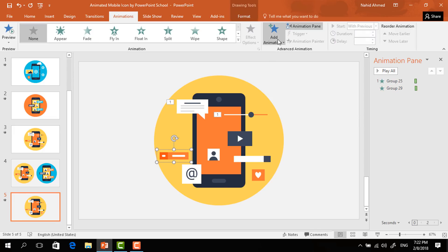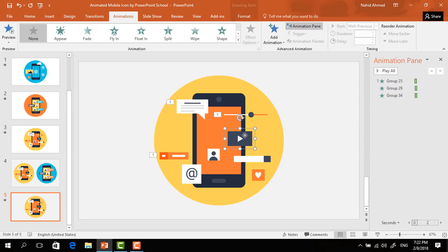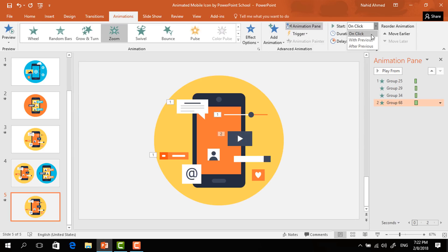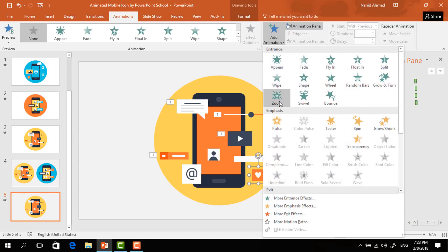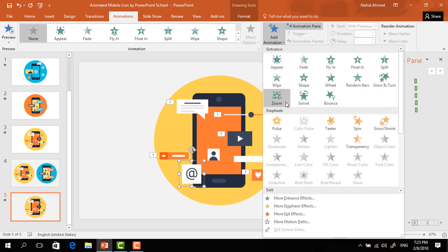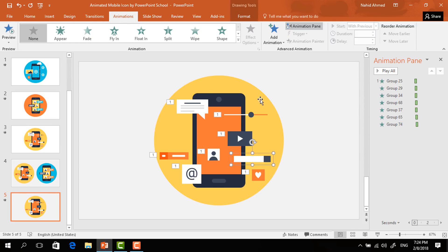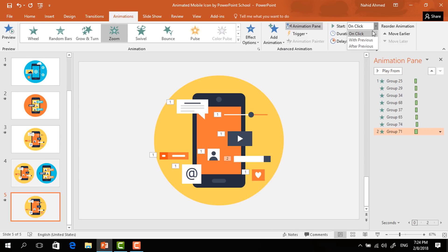Select the third element, from Add Animation select Zoom, set Start to With Previous, Duration 0.35 seconds. Select the fourth one, from Add Animation again select Zoom, set Start to With Previous, Duration 0.35 seconds. For the fifth element, select Zoom, Start With Previous, Duration 0.35 seconds, and Delay 0.20 seconds. For the last element, select Zoom, Start With Previous, Duration 0.35 seconds, and Delay 0.25 seconds.